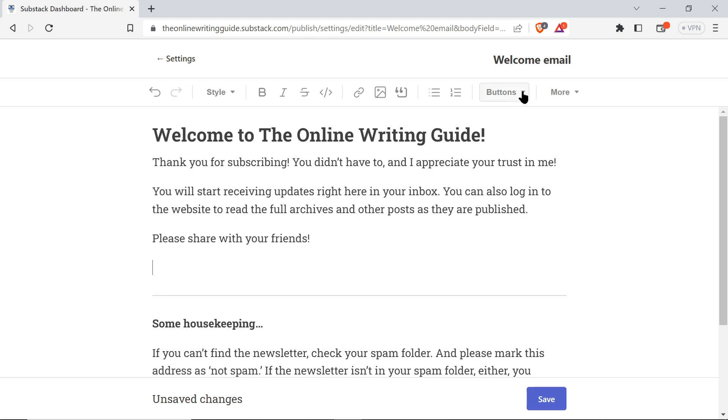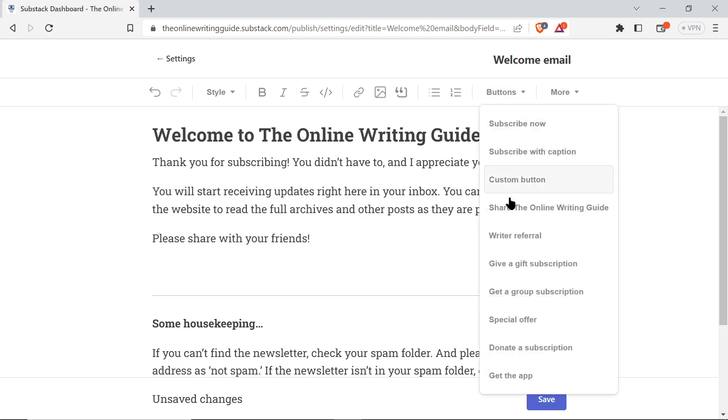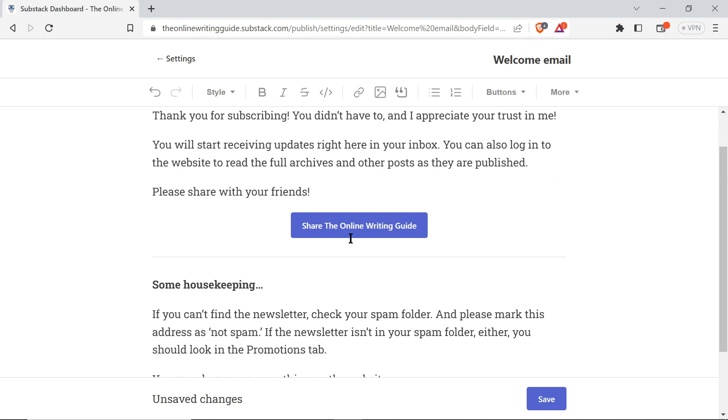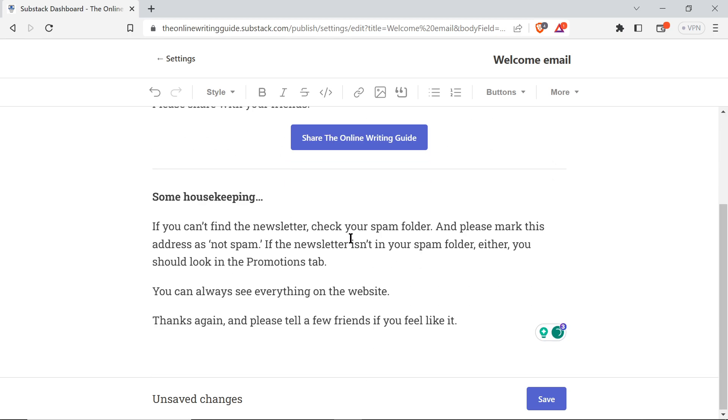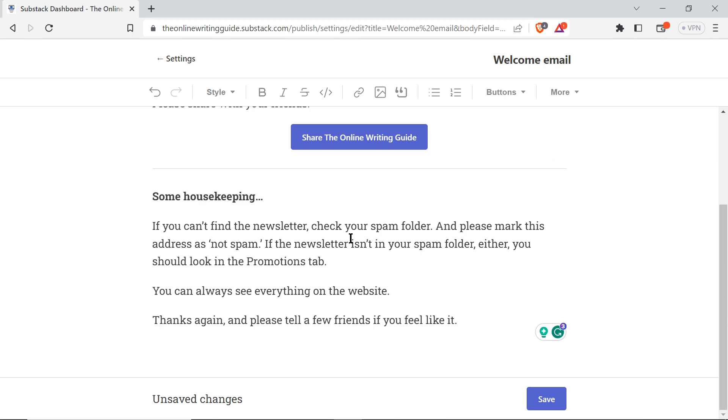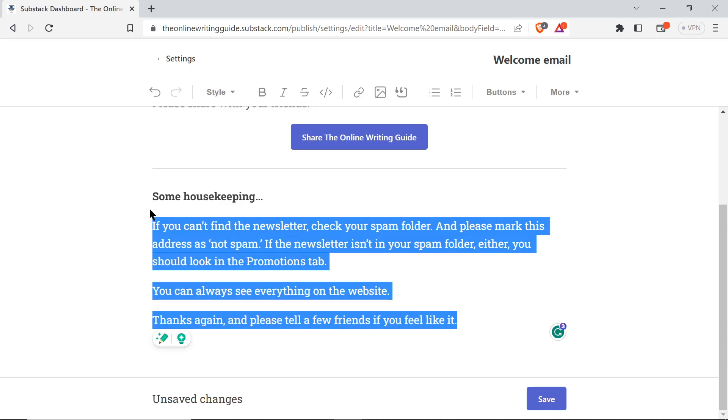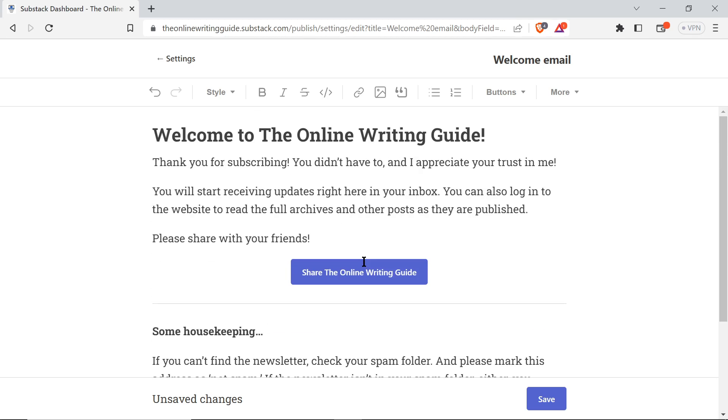You can put in a button here which says share the online writing guide. And there you go. Once you've made all the changes you want, Substack puts a few things in here like this, a kind of template welcome email. So even if you don't come in and change this, there will be something sent to your subscribers.